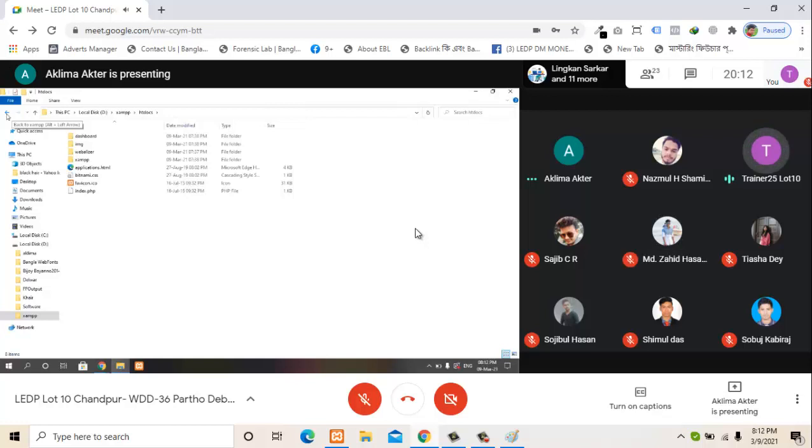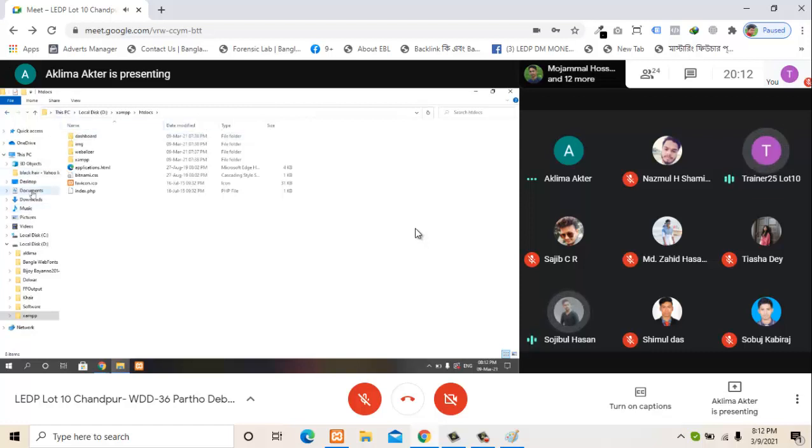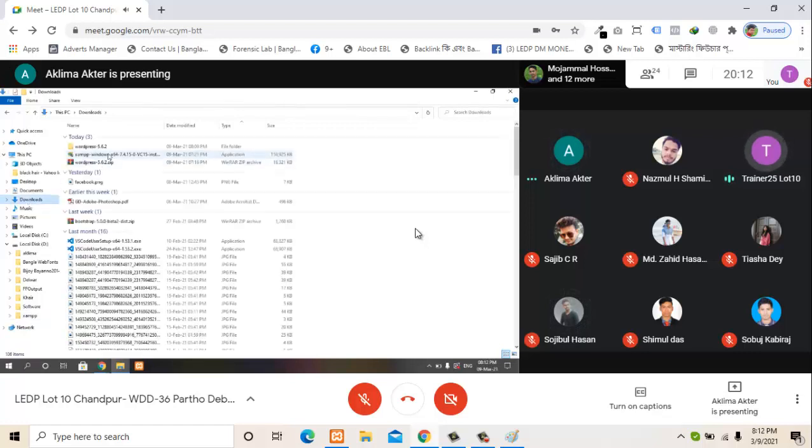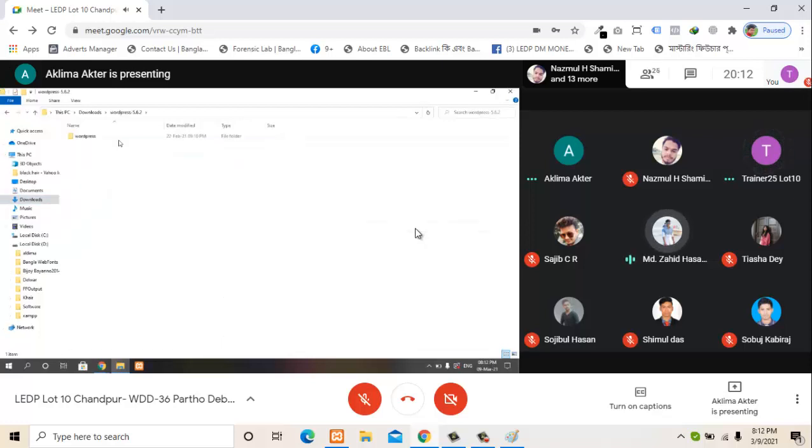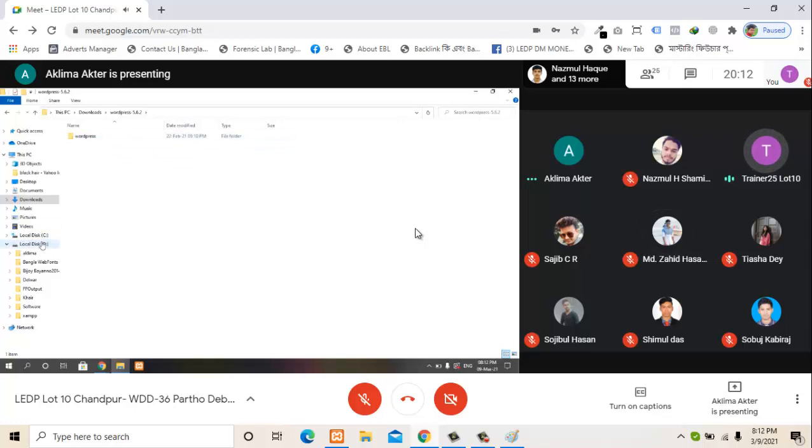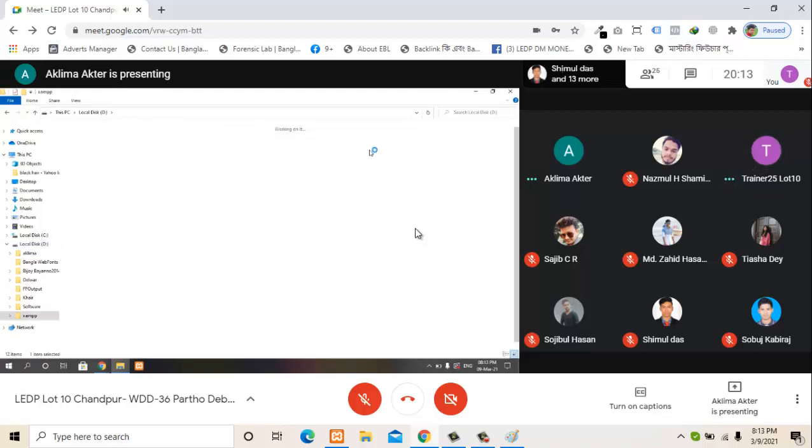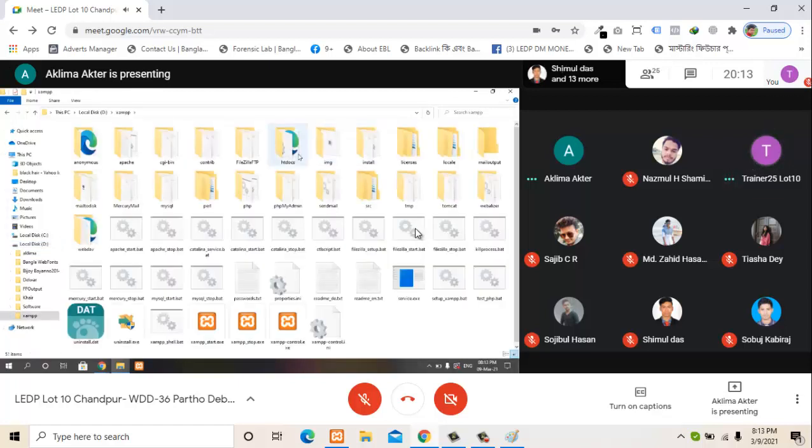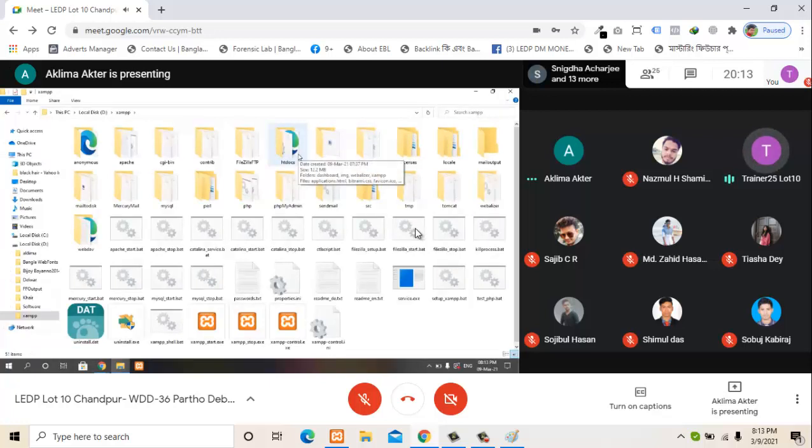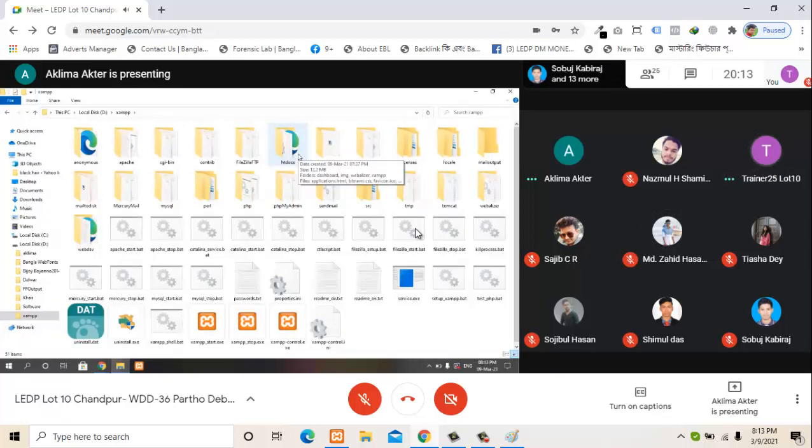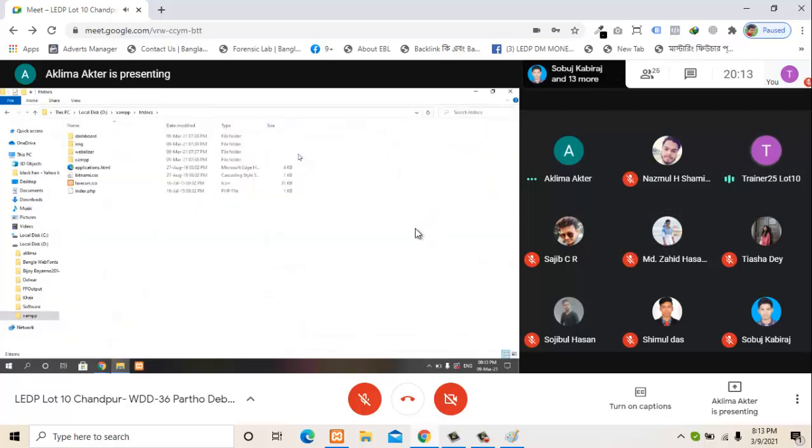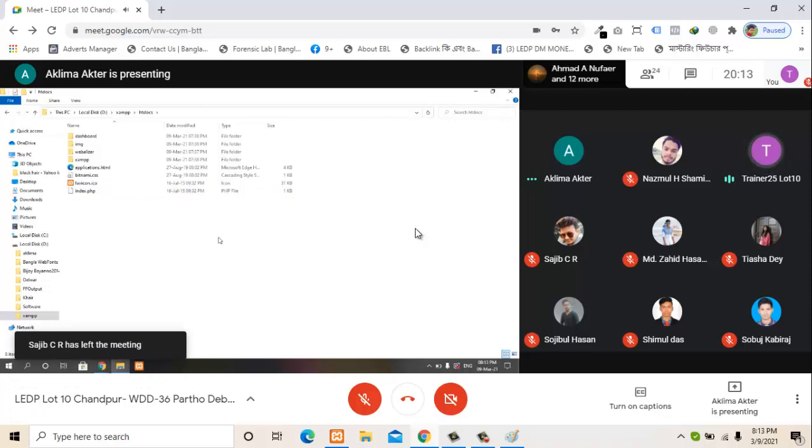I'm going to paste the files. Close the window and navigate to the htdocs location. The htdocs folder is where I will paste all the files. Go to the server location and paste everything there.